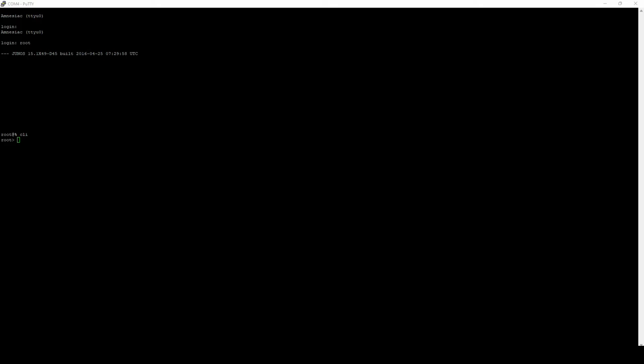It's also going to show you the operating system version, and it's going to show a percent sign prompt. This means that you're not actually loaded into the Juniper operating system yet. You are actually loaded into the Unix undershell, which there's also a newer Linux undershell for newer Junos devices. Simply typing CLI is going to get you into the Juniper operating system. A really basic step, but it's often overlooked in Juniper documentation for some reason.